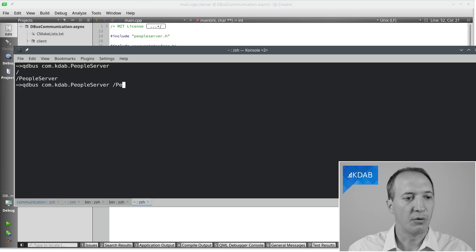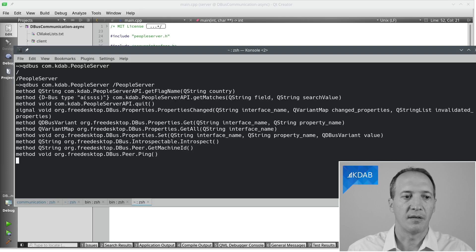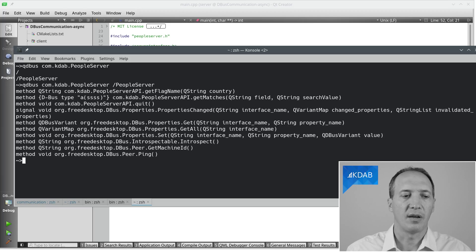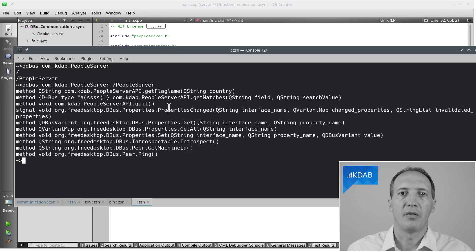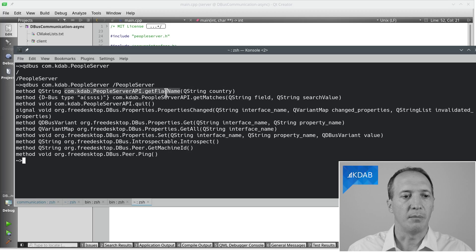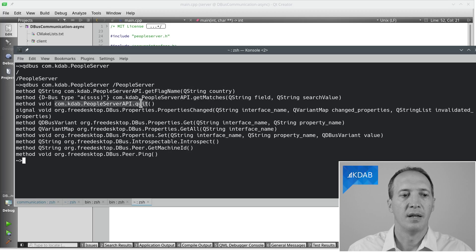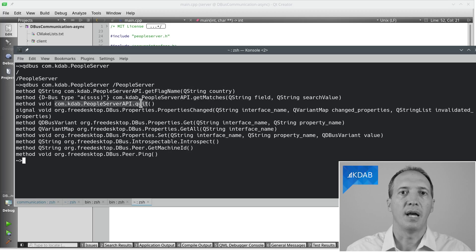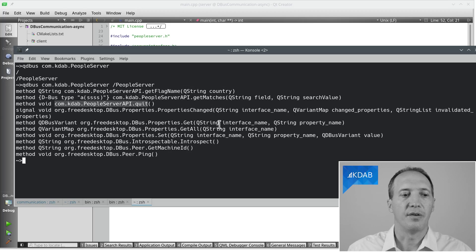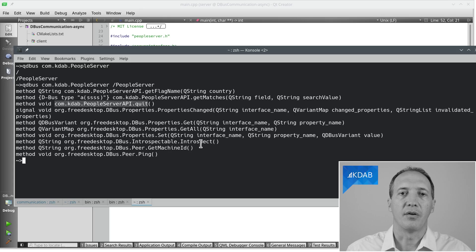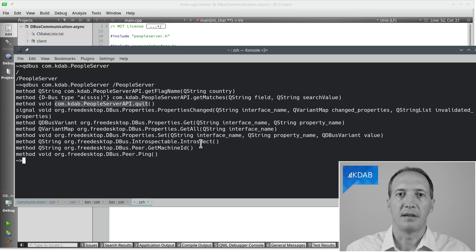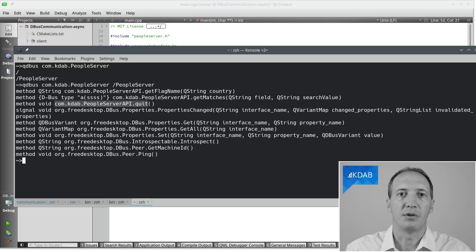Now, if we query peopleServer, so the actual object, then we can see all of the methods that it exports. And you can see that there are more than we expected. The first three are the ones that we implemented: get flag name, get matches, and quit. And you can see that in this notation here, we have the interface name dot the method name. And this is also what happens for the standard dbus methods that follow, which is all about properties and getting notified when they change and all of that. Not really what we are interested in right now.